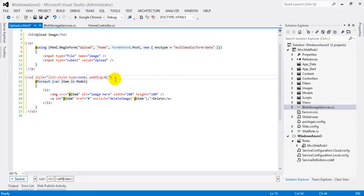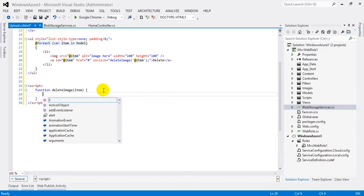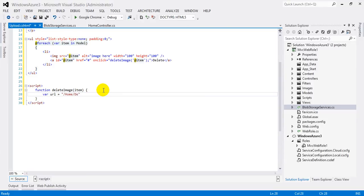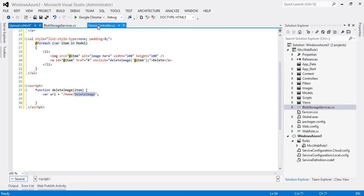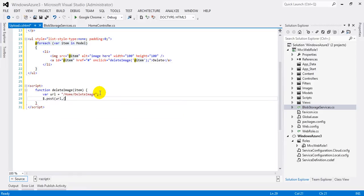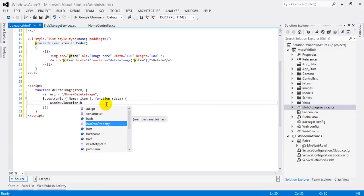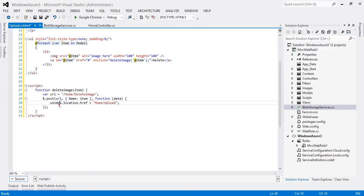Set the link's href to empty and on click handle a JavaScript method deleteImage passing item. Write 'Delete' as the link text so users see a delete link. Style the list: list-style-type none to remove bullet signs, and padding zero to remove space before images. Create a script tag with function deleteImage(item), where url is set to the home/deleteImage route. Call a POST method to that URL passing item as the value, and in the callback redirect using window.location.href to 'Home/Upload'.